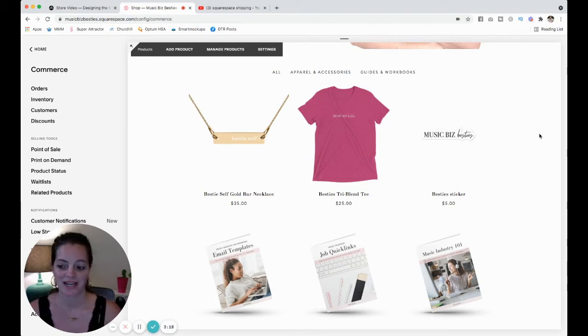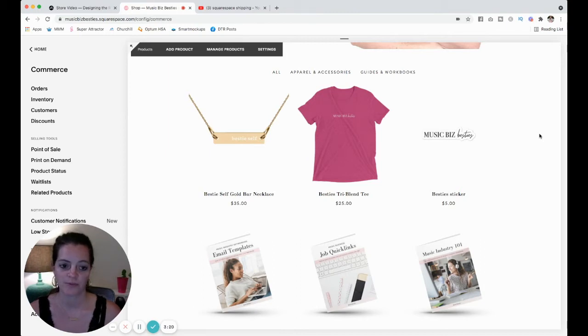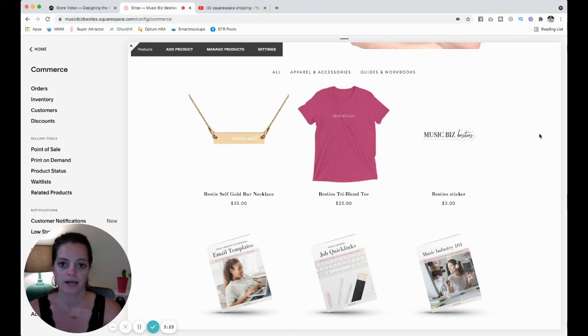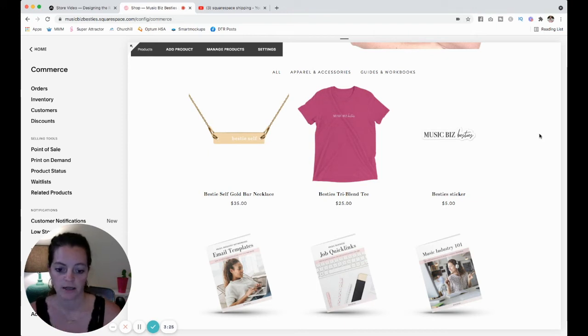Well, I actually have my Music This Bestie store set at like five dollars shipping, plus if you order like two items it'll add one dollar for each item you add.